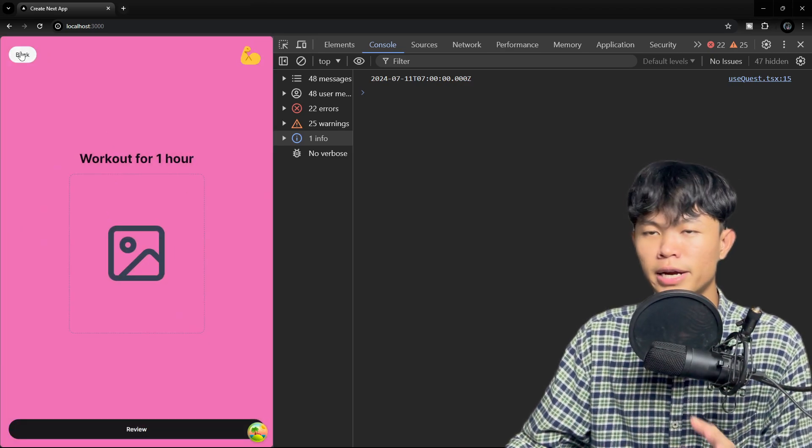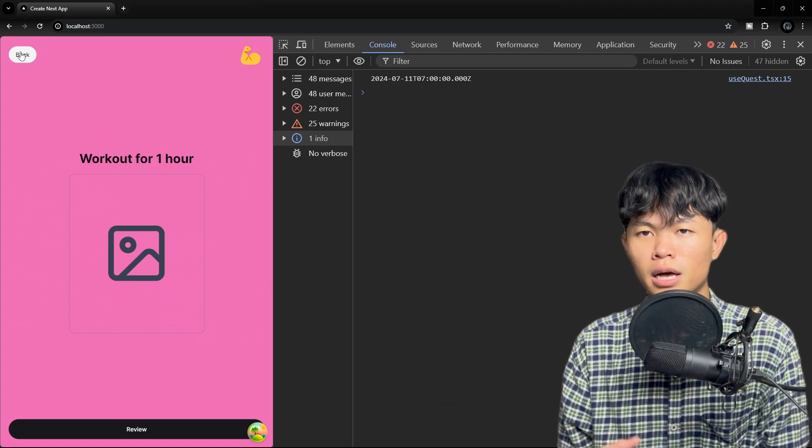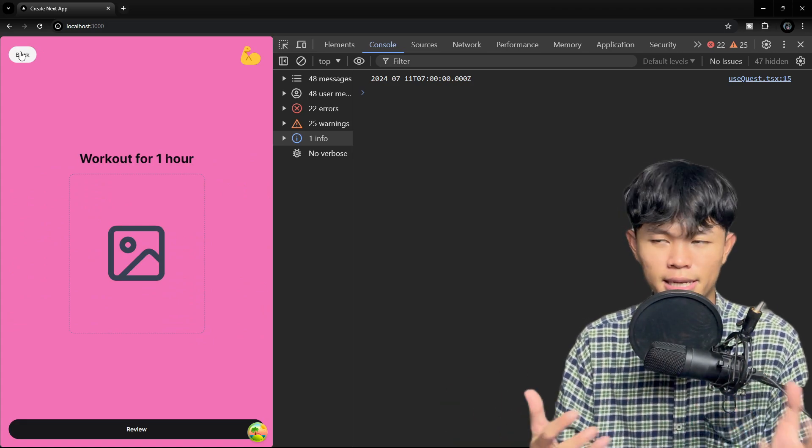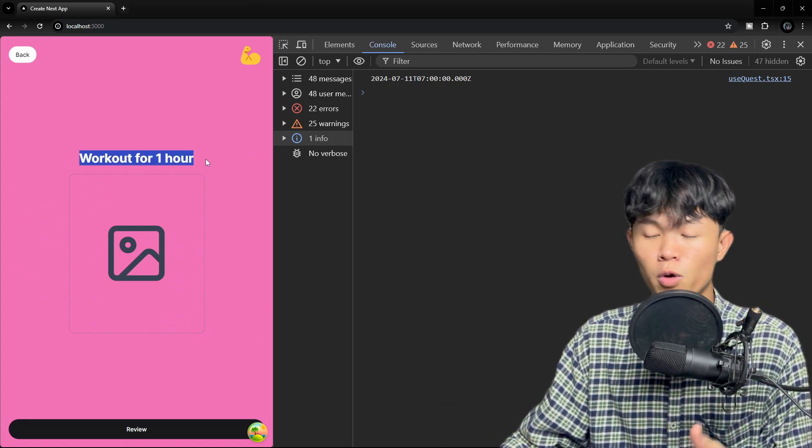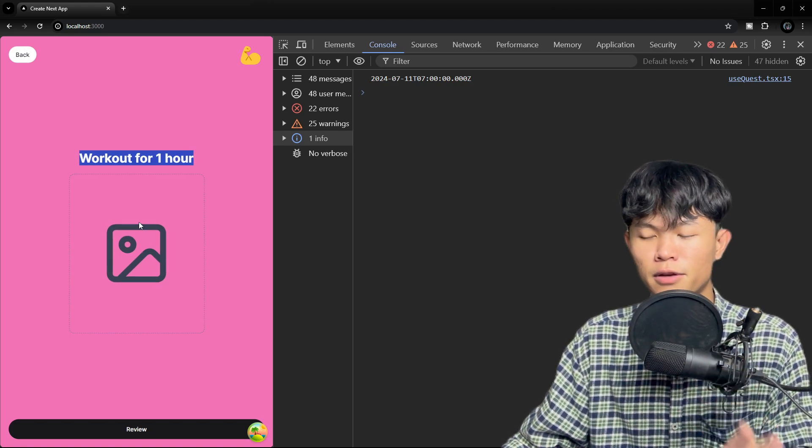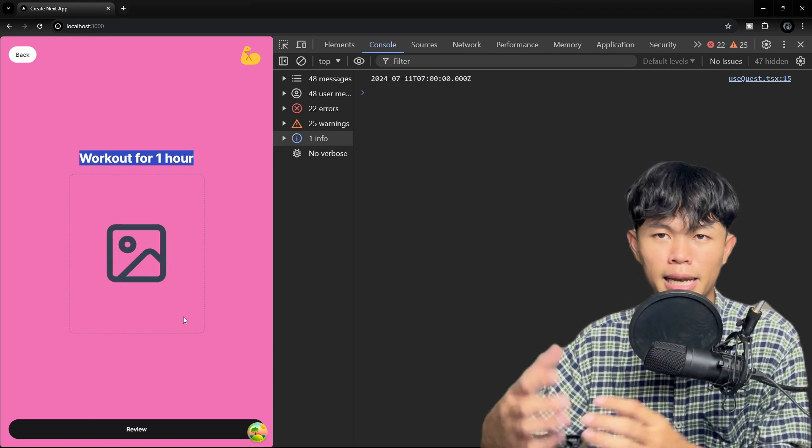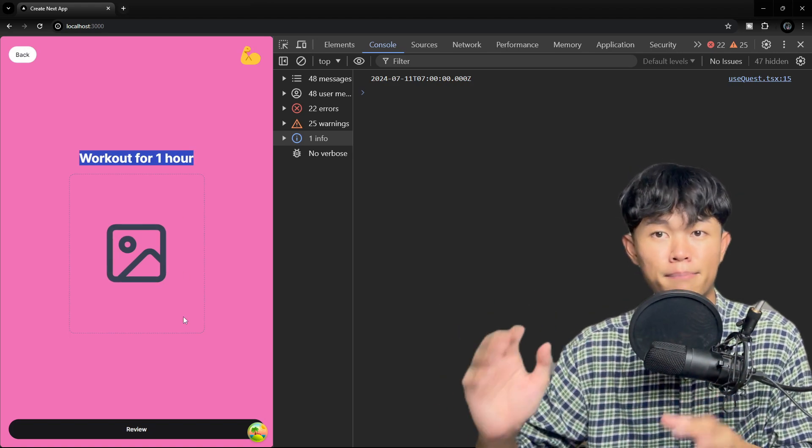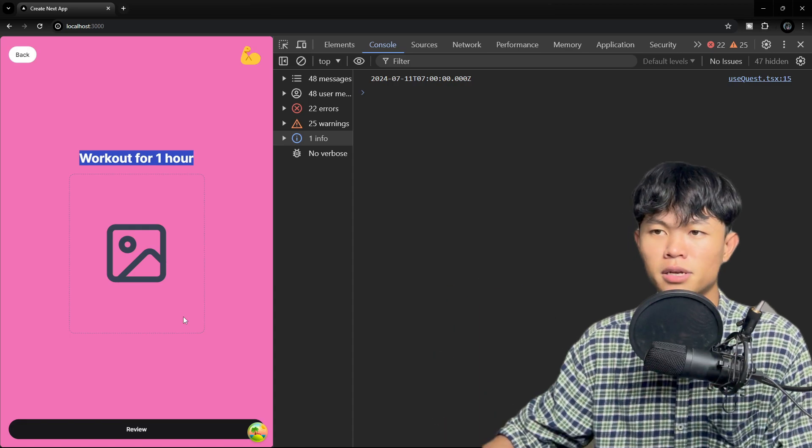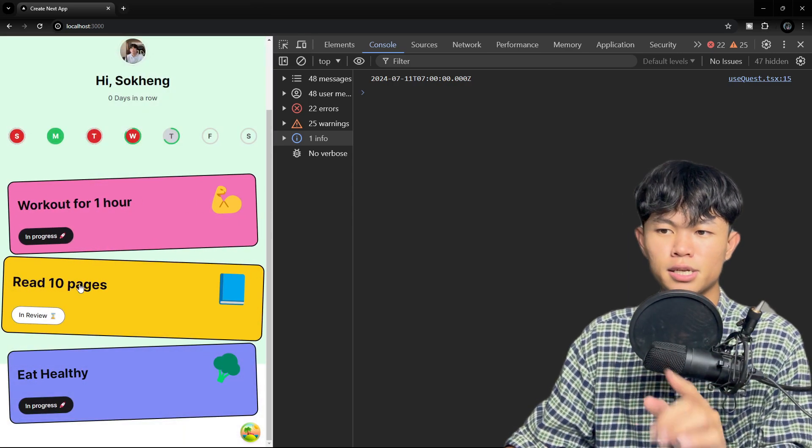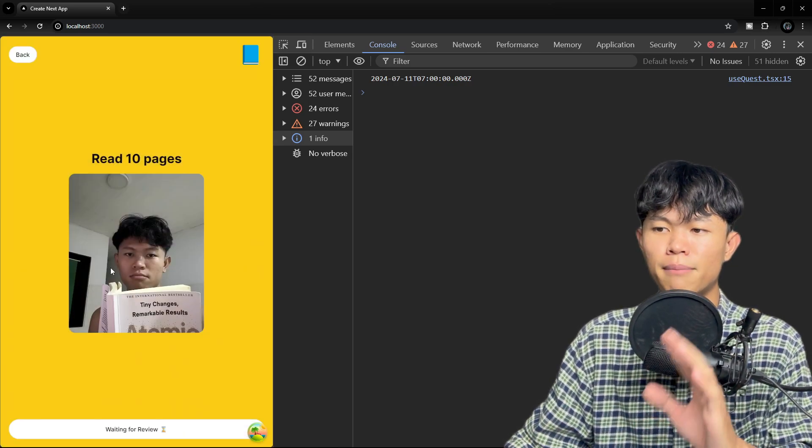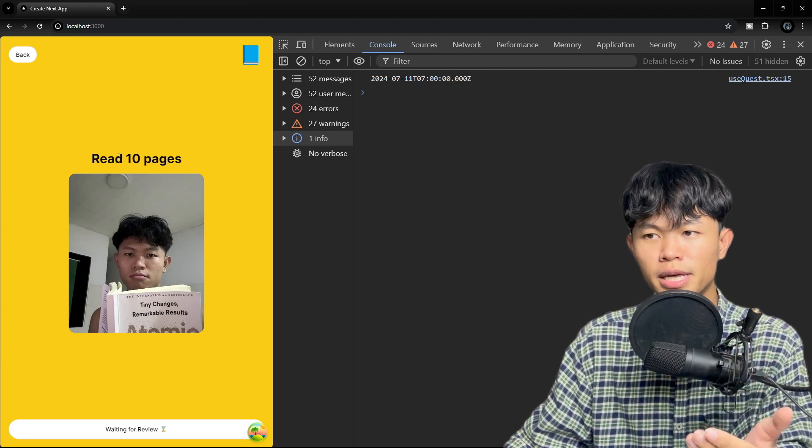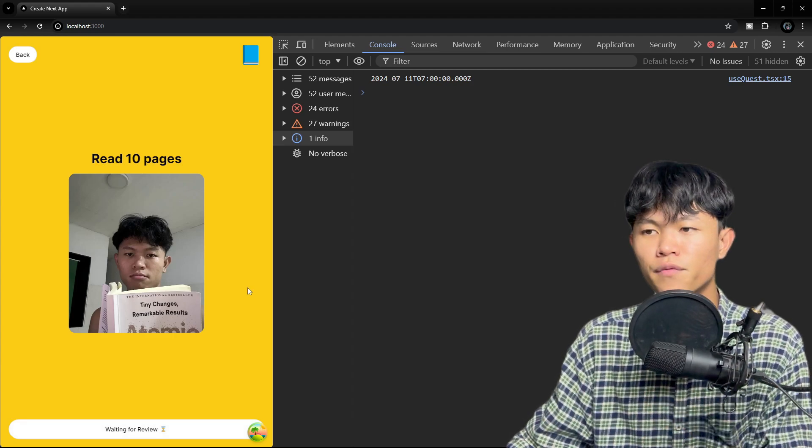Right now the user will be able to upload based on the quest that they did. For example, if they work out, they can upload the photo as they work out, then they can put it in review so other people can mark that as complete. As you can see, this quest right here, the user is able to upload the image already. So right now it's waiting for review.